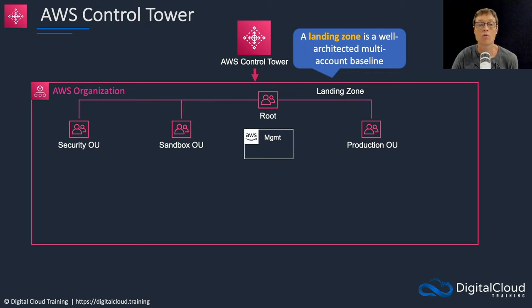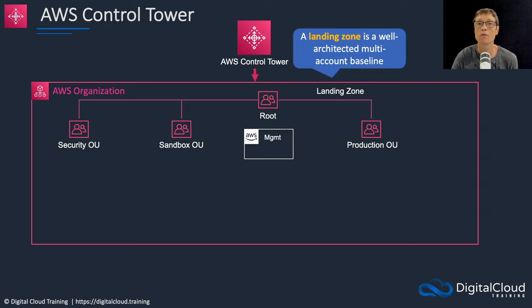It will create the security OU, the sandbox OU, and the production OU. You have some control over which ones are created during the setup wizard.